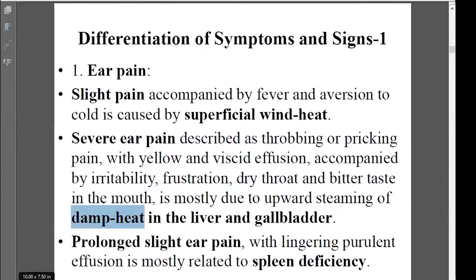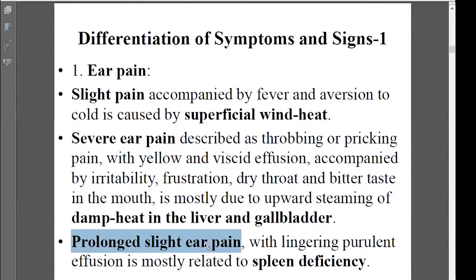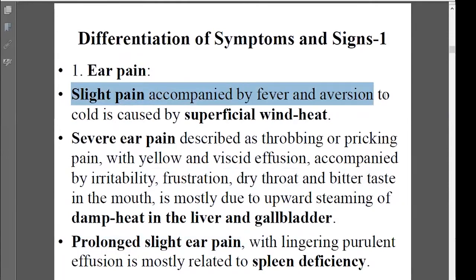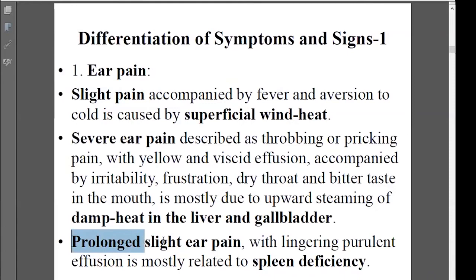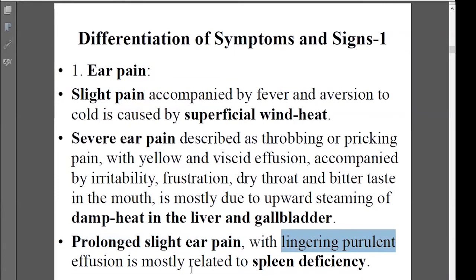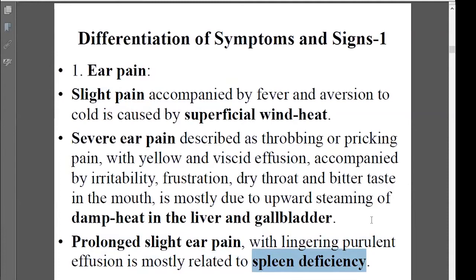For each patient with long-term, slightly ear pain that is worse, if it's a short-term problem with severe aversion to cold, it's usually an ETI wind-attacking problem. But if it's a long-term, slightly ear pain, especially with some discharge coming from the ear over the long term, that's mainly coming from deficiency and damage to body fluids. So that's the first symptom — ear pain.